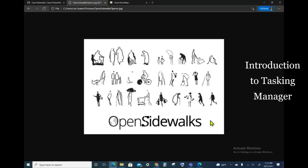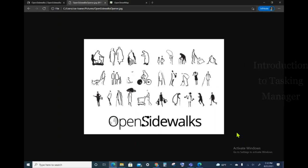Hello, and welcome to the Open Sidewalks tutorial. In today's video, we will be introducing the Open Sidewalks Tasking Manager and show how it interfaces with the OpenStreetMap ID Editor.